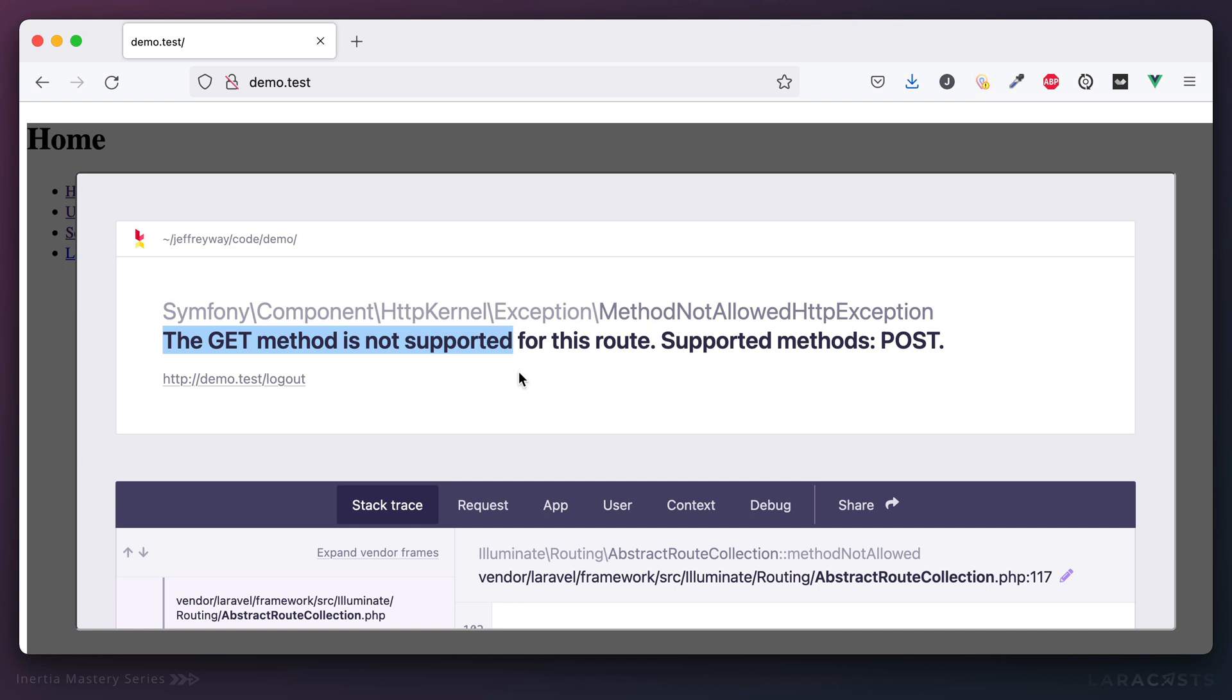But second, notice when we have errors in Inertia they display in this nice modal. And we're going to set this up so that it only displays in your local environment, but nonetheless it's incredibly useful. I like it a lot and I think it actually was inspired by Laravel Livewire, which is pretty cool when the two can inspire each other.